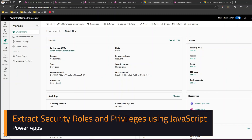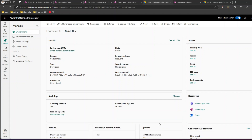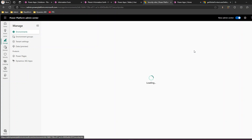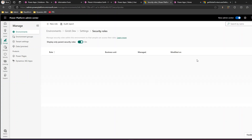In this video I'll show you how to get the security role and security role privileges using JavaScript for a model-driven app. To start with, what is the security role? If you navigate to the Power Platform Admin Center and go into the environment-specific settings under security roles, you will see a whole bunch of security roles which are currently available for your environment.